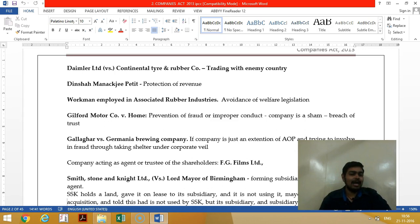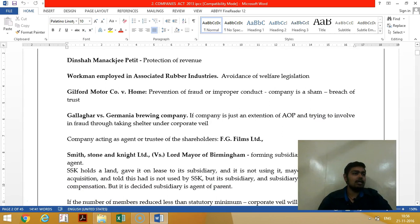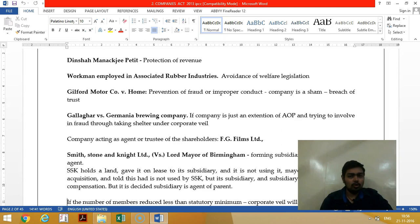In the Gale Ford Motor Company case, the corporate veil was lifted for breach of contract. He shouldn't have started another company that was in competition with his existing business, but he did, so they lifted the corporate veil.